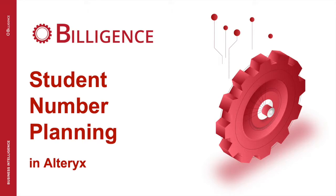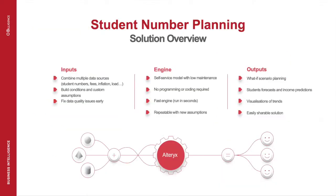Hello and welcome to our demonstration of student number planning in Alteryx brought to you by Billigens. In this video we're going to show you the concept of Alteryx and highlight how it allows you to address all of the challenges typically involved in a higher ed student number planning process.